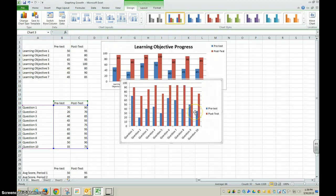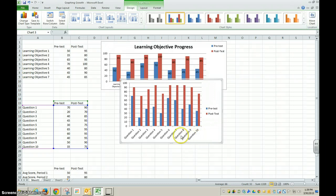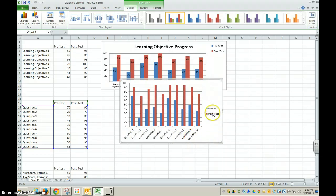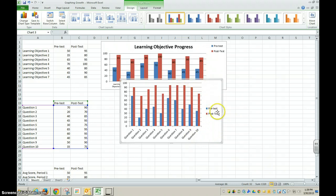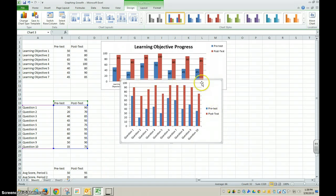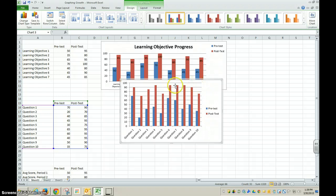It automatically understood what my row headings were and what my column titles were and automatically put the legend in for me. It automatically inserted the chart into the middle of the page.